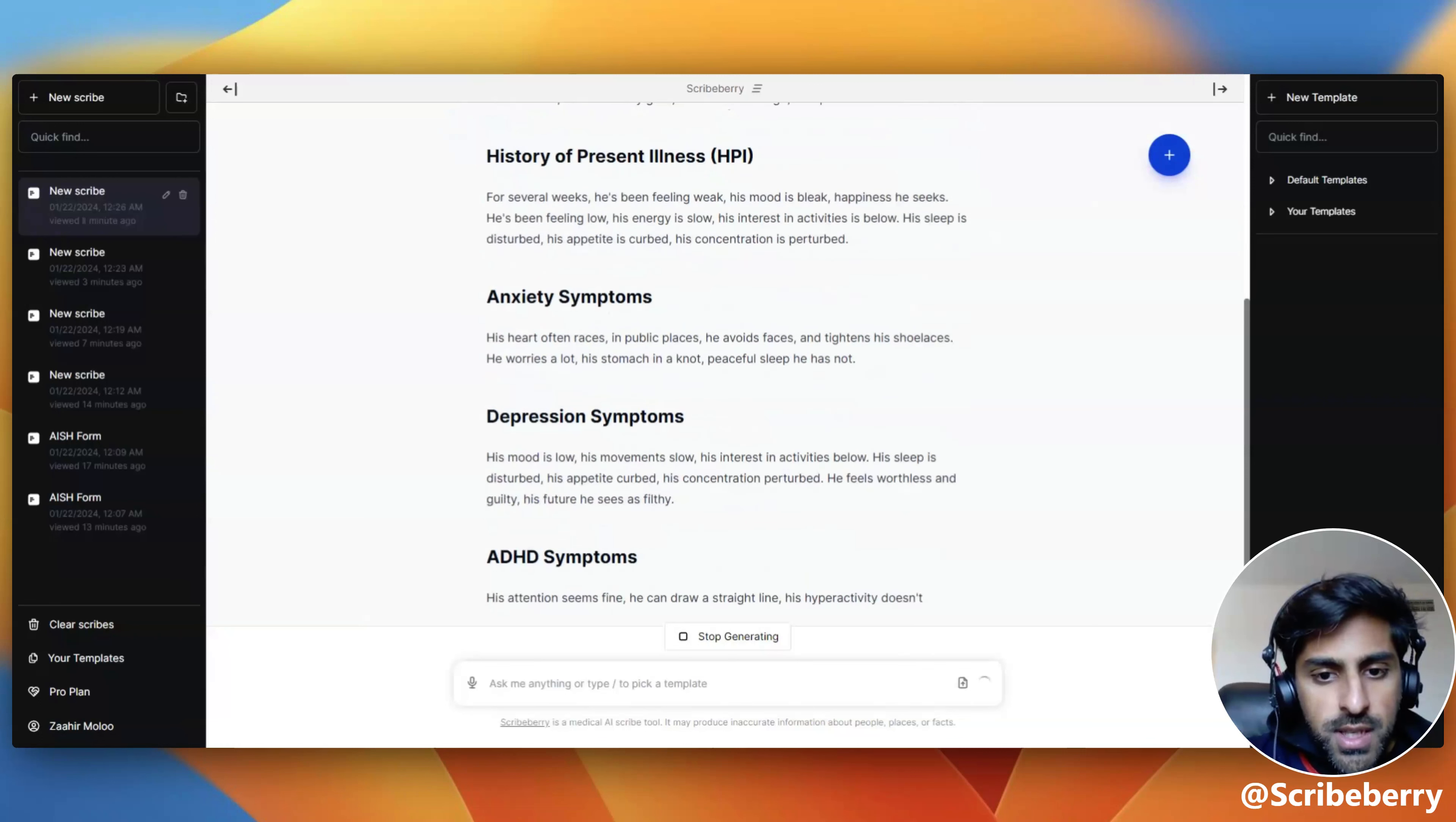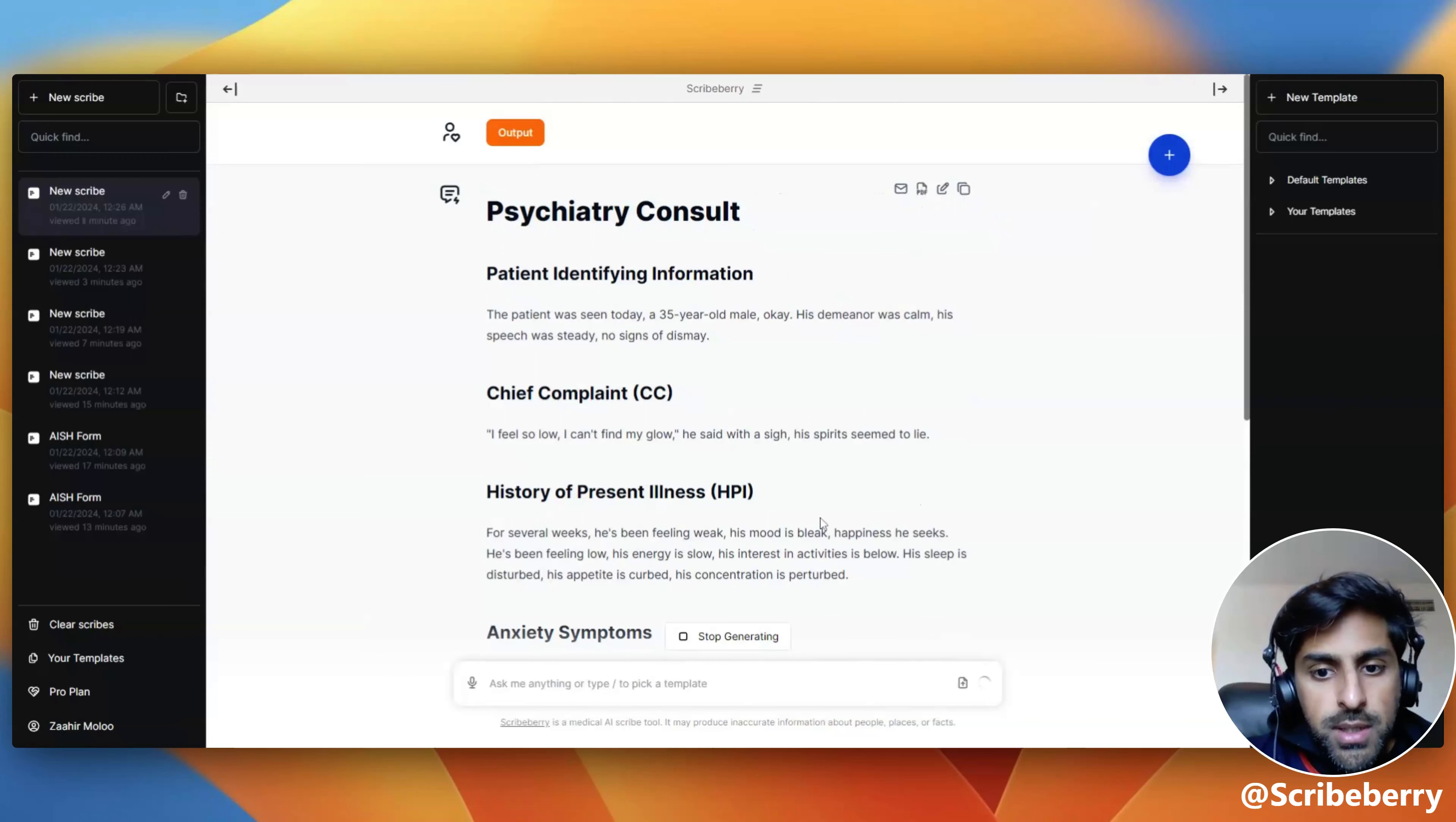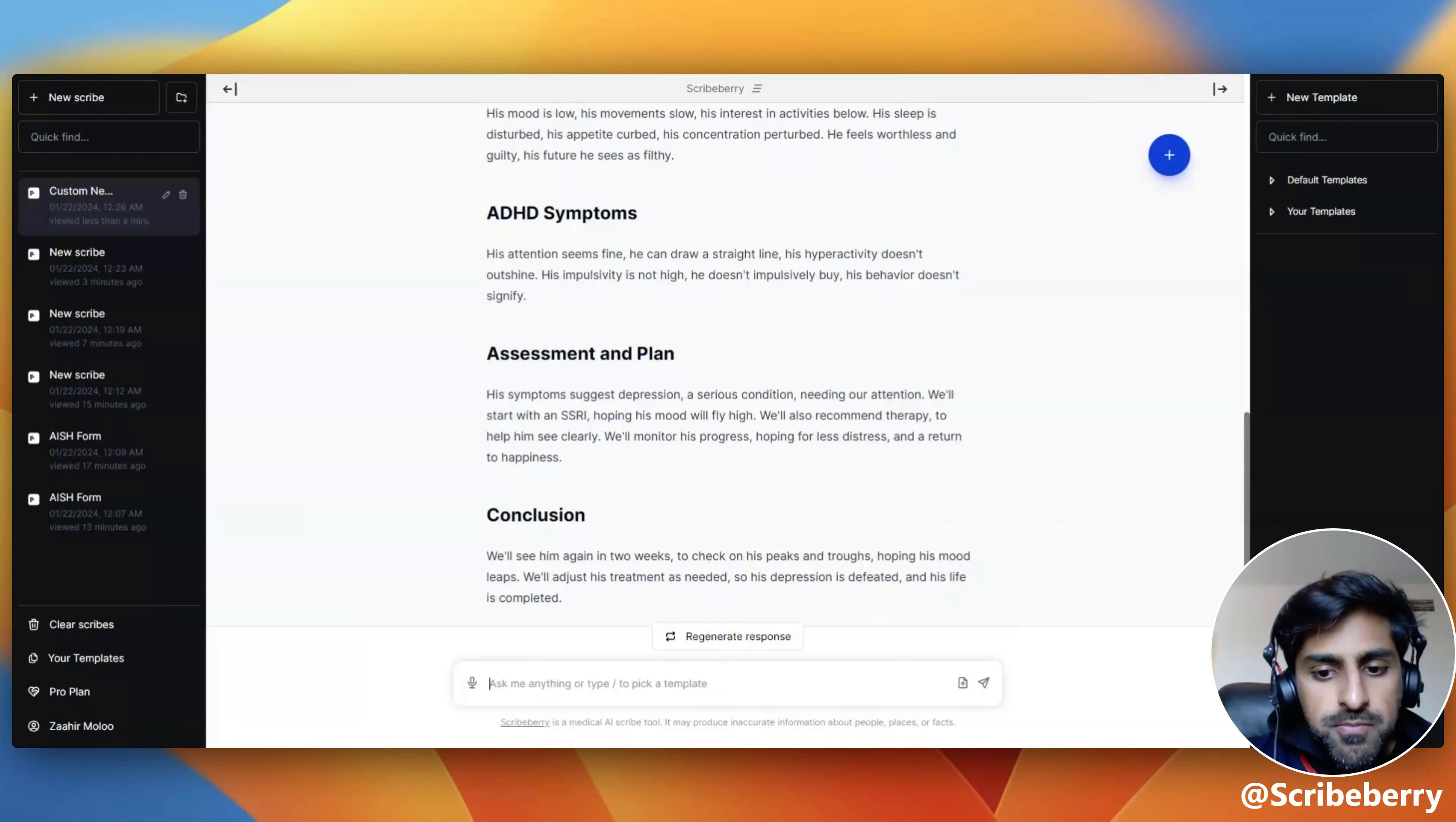And yeah, that's all. From here, as always, you can copy and paste this into your EMR, you can PDF export this, you can email it, or you can talk back at the bottom to chain this documentation into whatever else you would like.